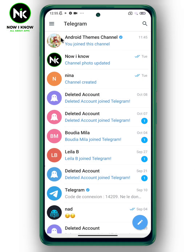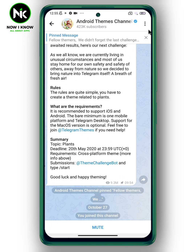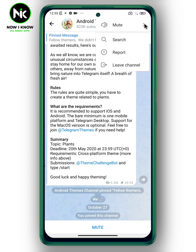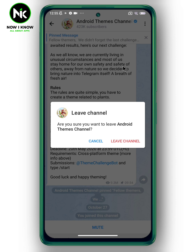After opening the application, first look for the channel you want to leave. For example, I'll choose this one — tap on it, then tap on the three dots in the top right, and simply choose 'Leave Channel,' then confirm.